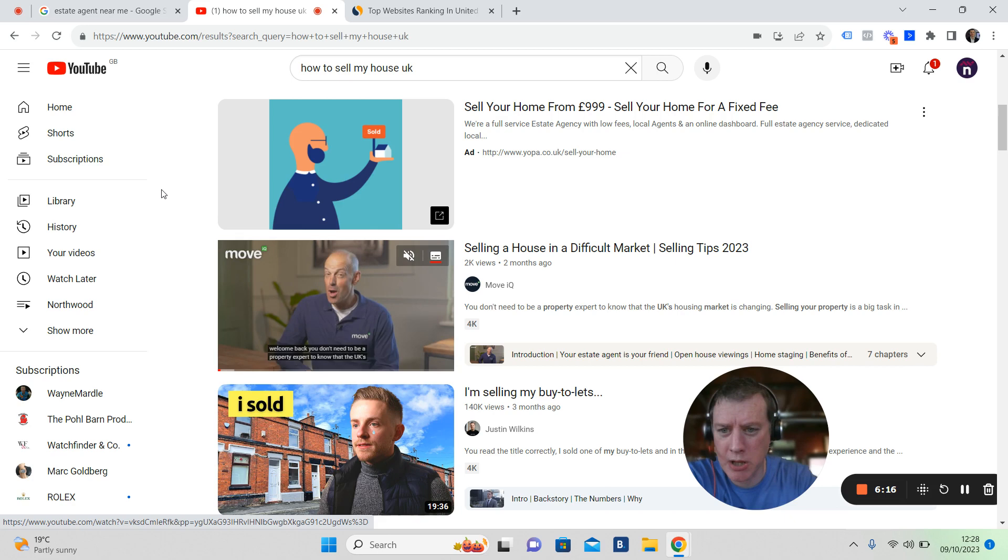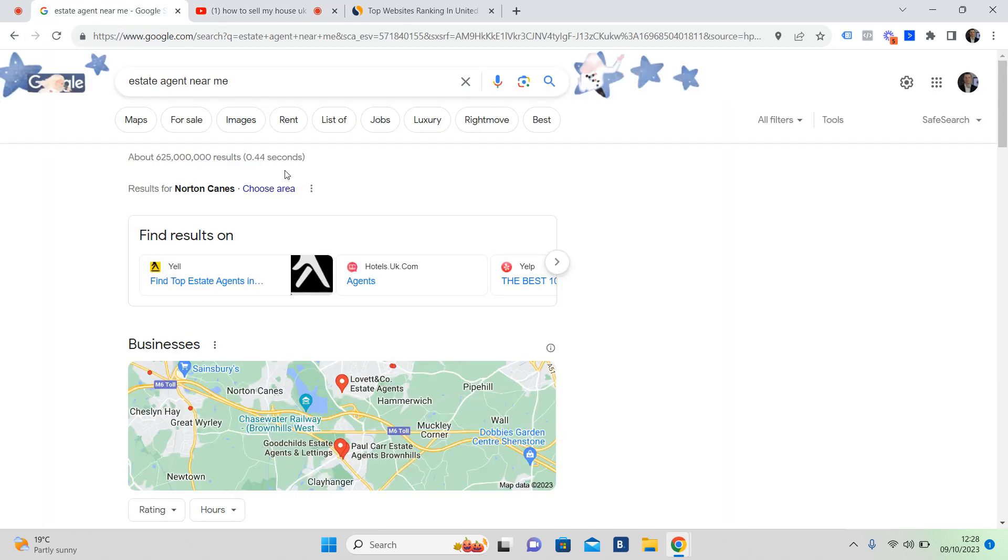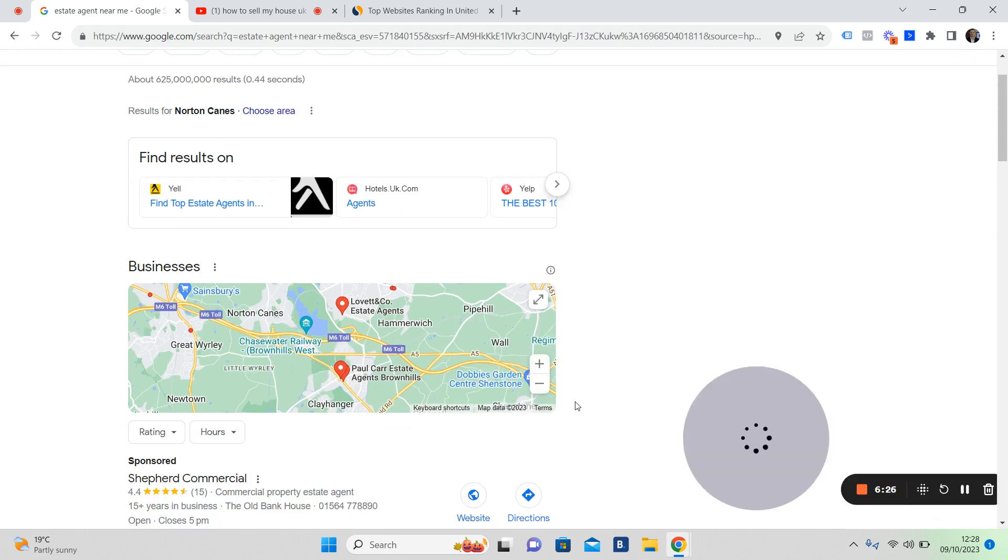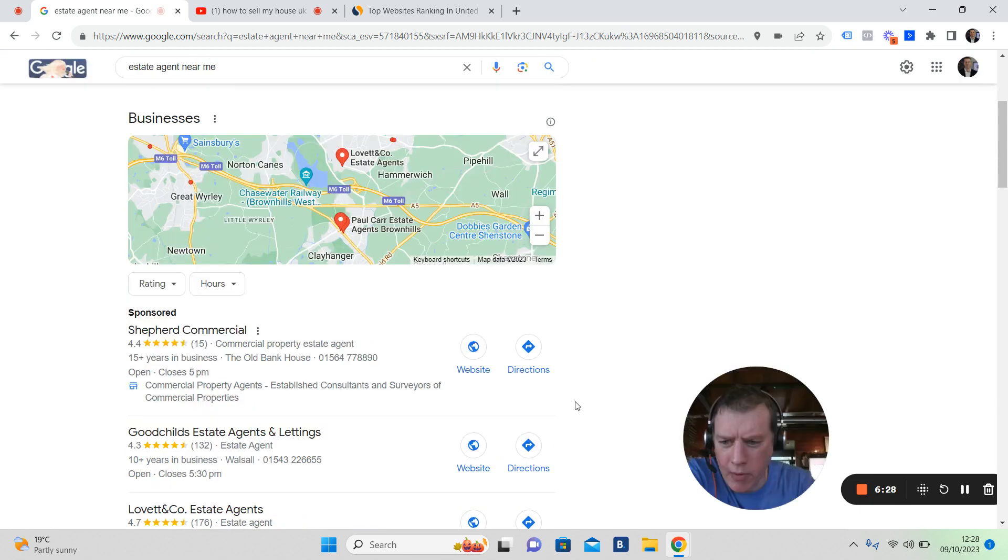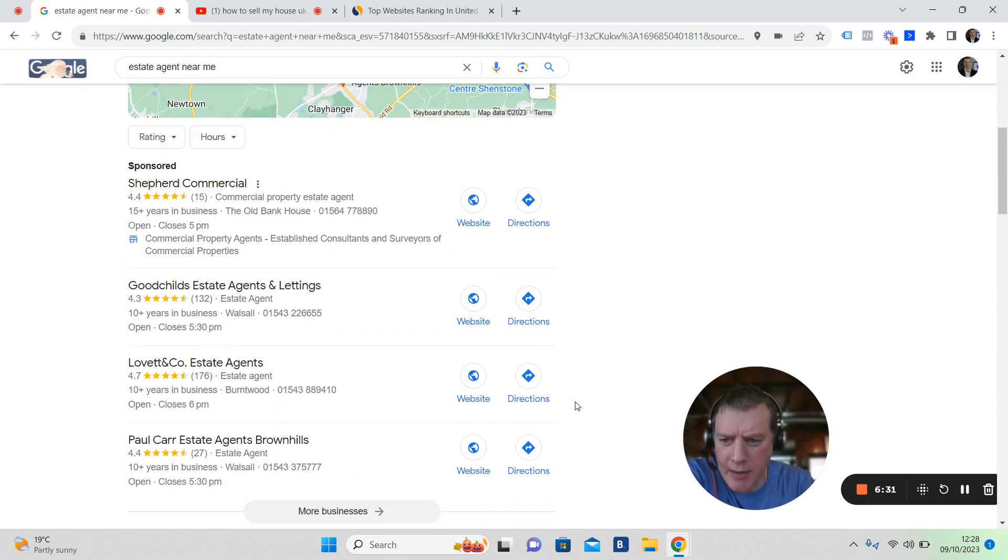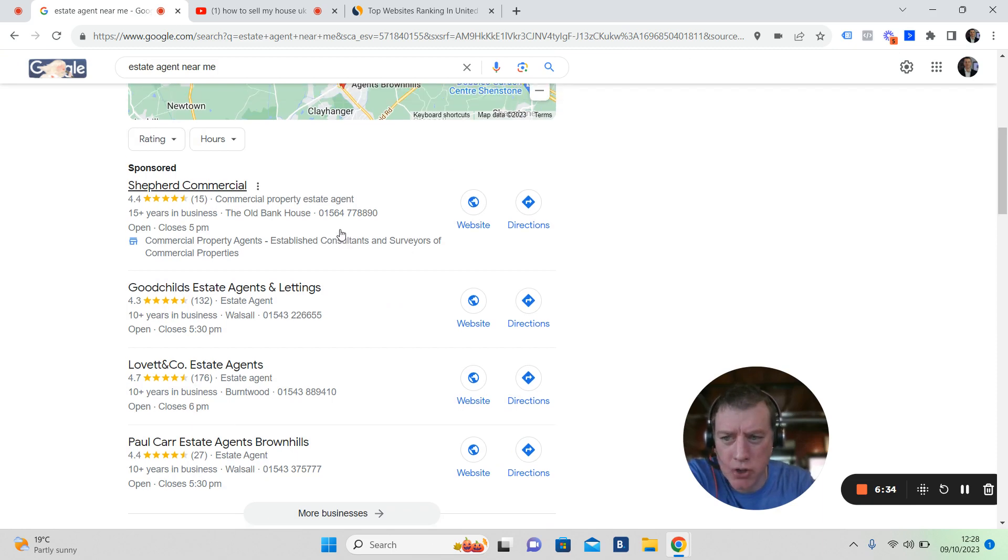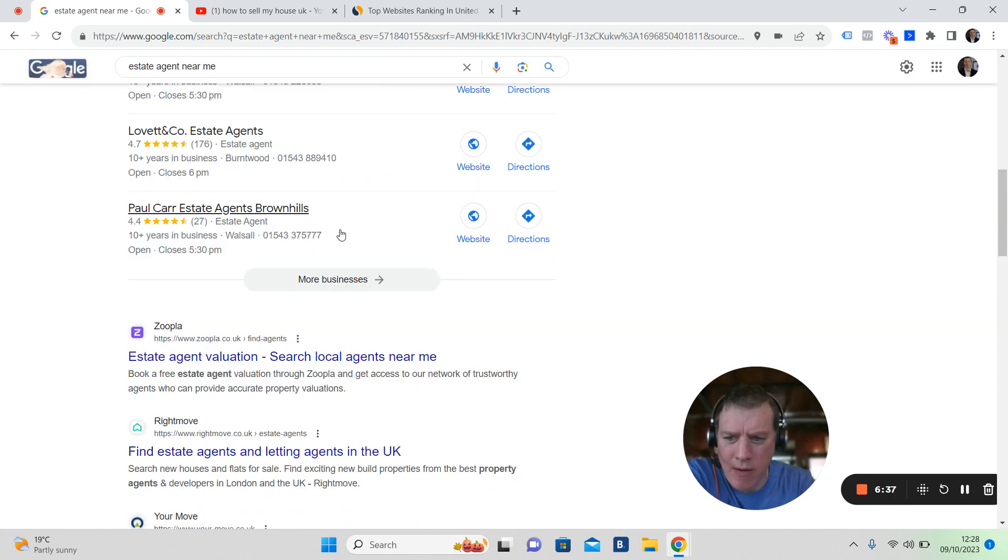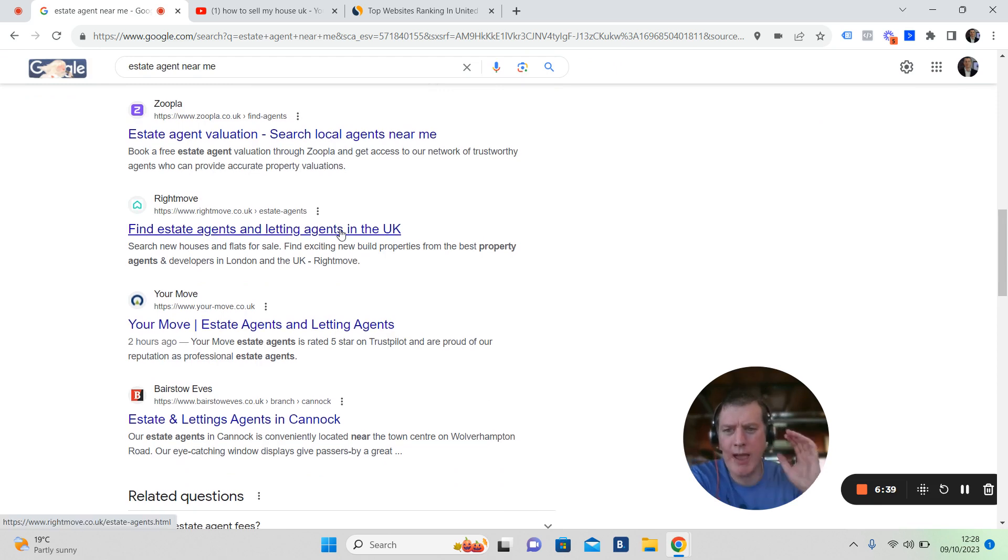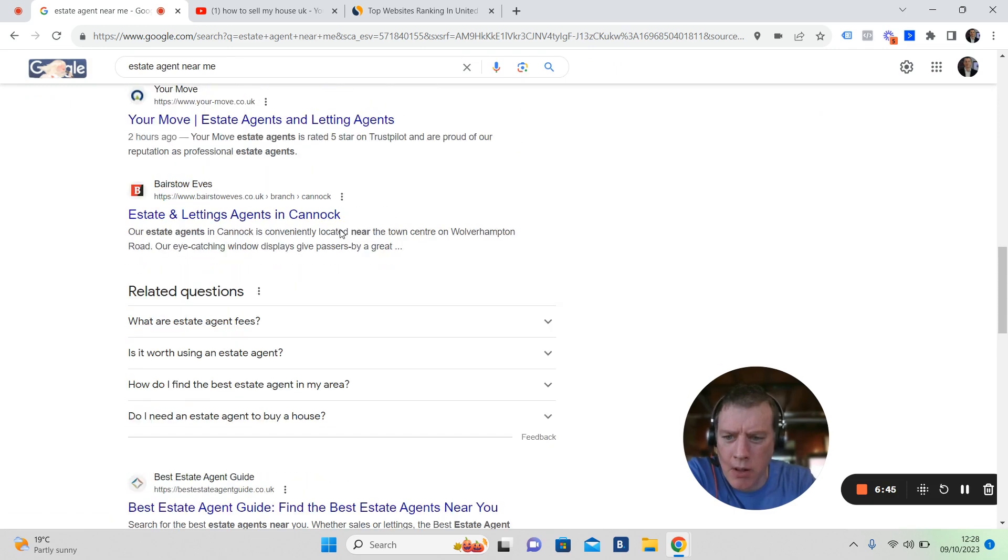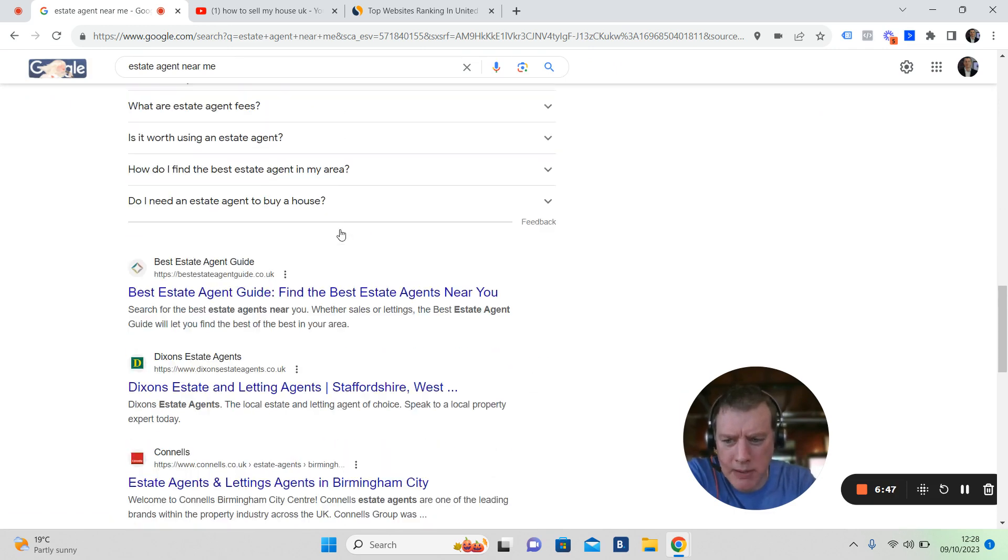In terms of Google search, let me bring you back. Here we are. I've managed to get Google. This is our area here. We've got Norton Canes, and we've got the map at the very top. We've got the ads underneath. We've got John Shepard, John Shepard Commercial. I've just typed in estate agent near me. If you don't get found on the top of page one, or let's just call it page one for now, then there's loads of traffic that you're missing out on, basically.